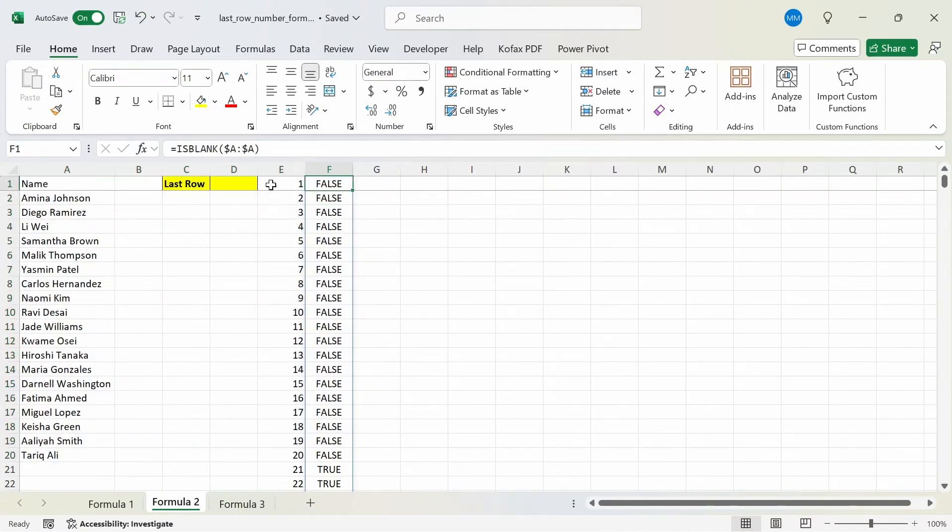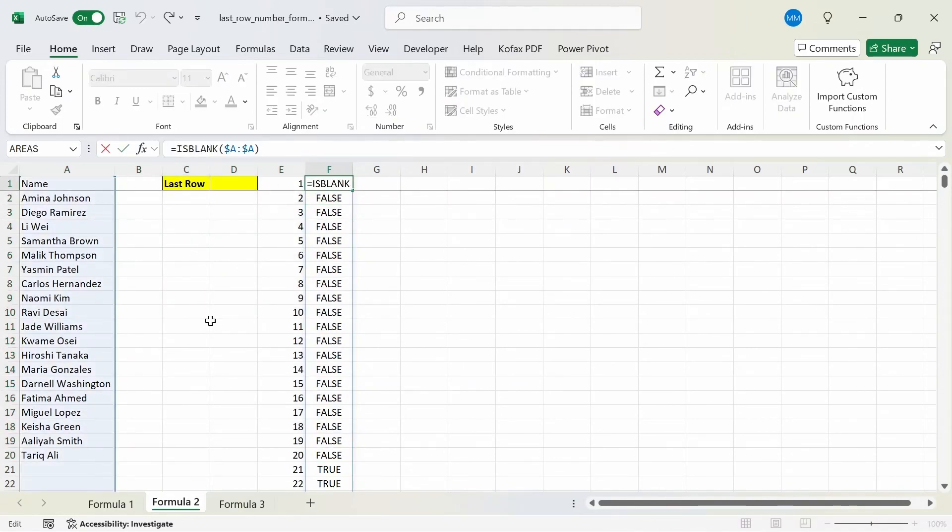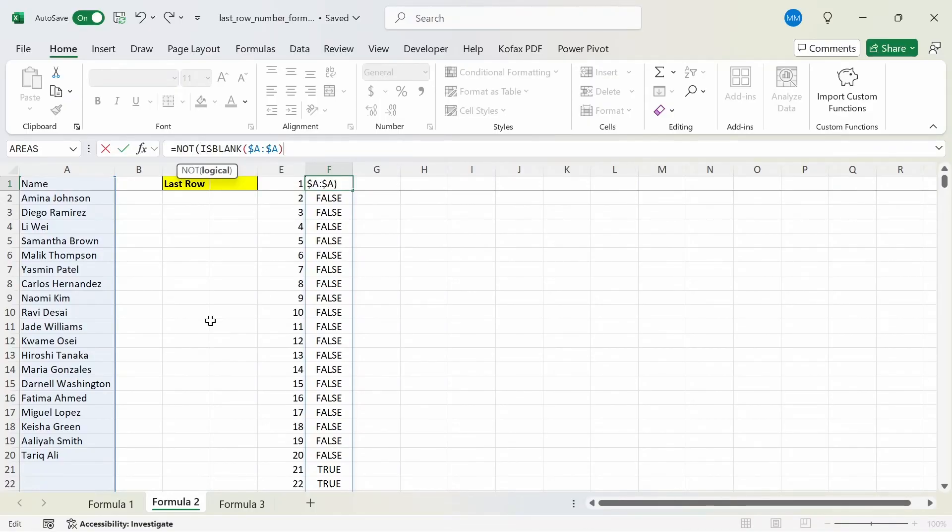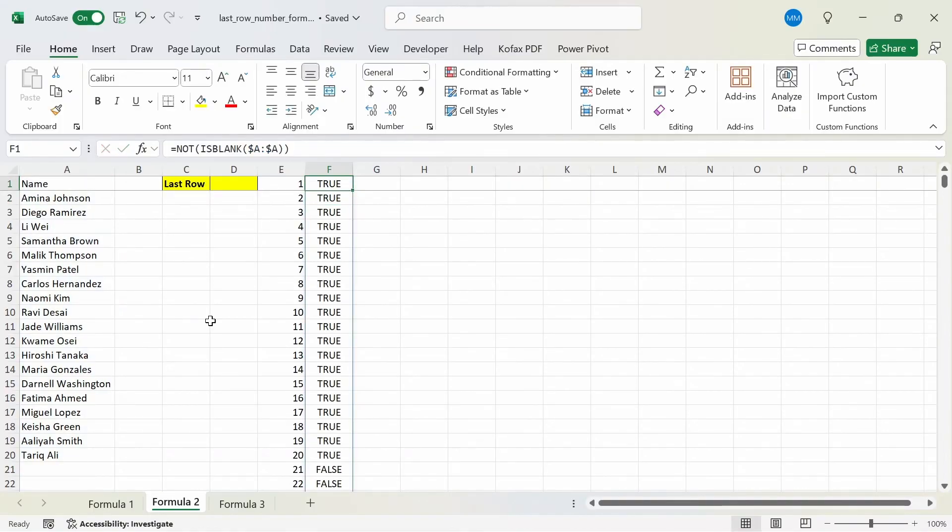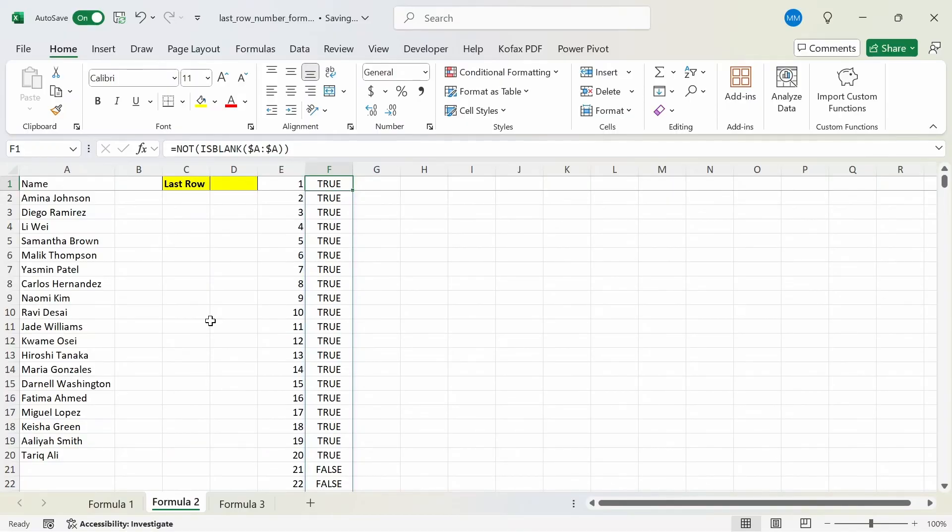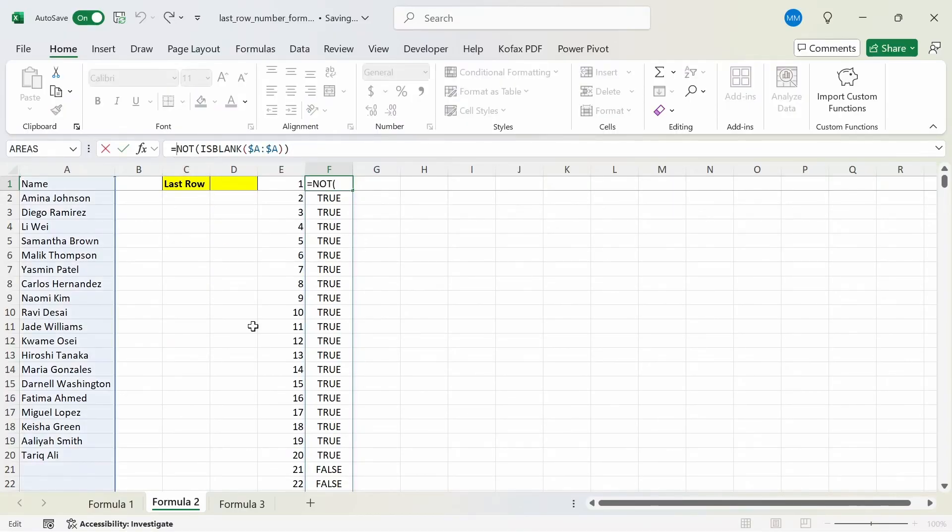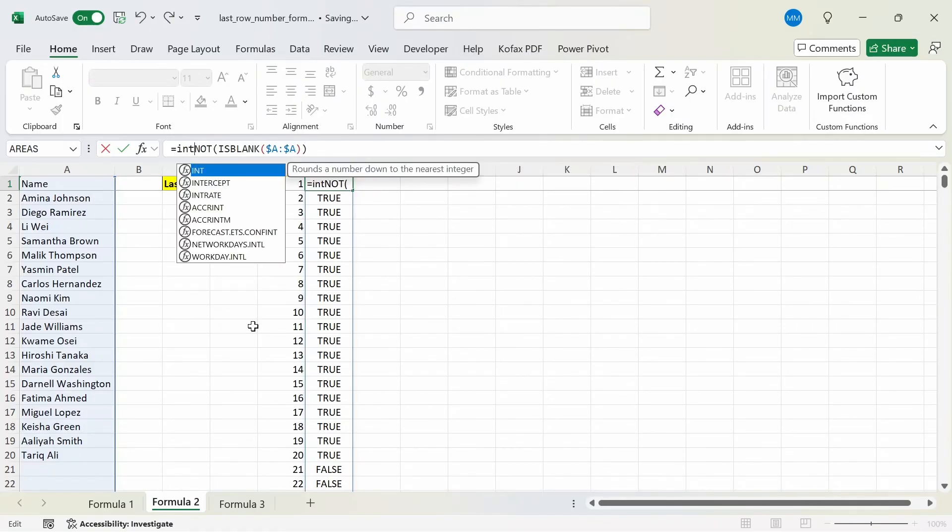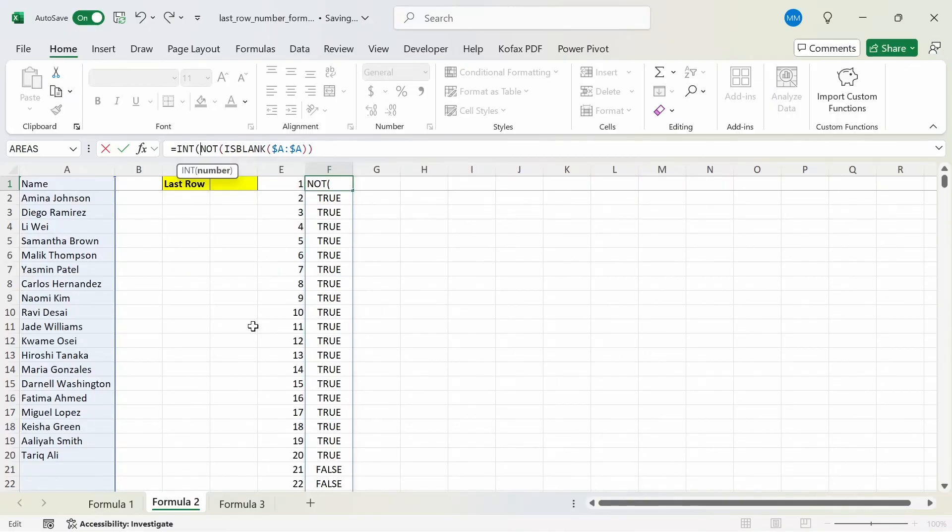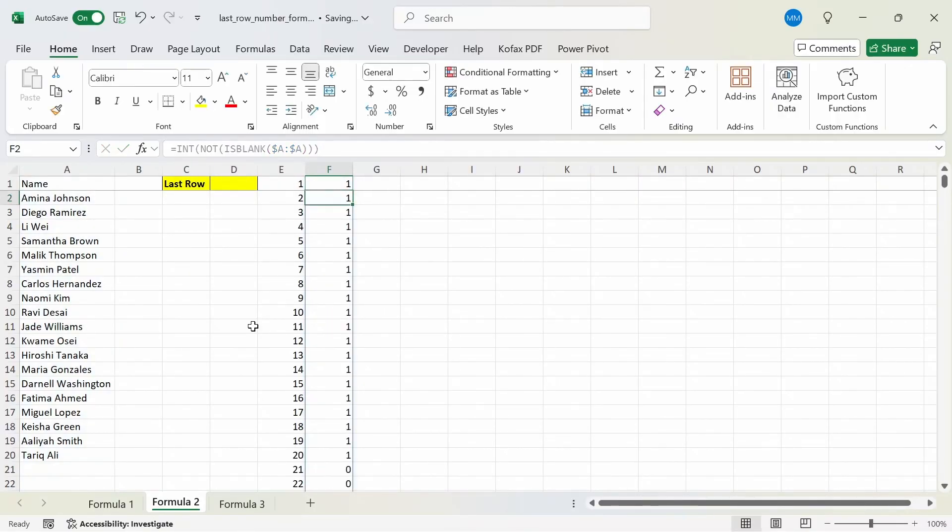And we can do that by using the NOT function. So if I do NOT of ISBLANK, which is going to change all the false to truths and all the truths to false, we get back the inverted true and false statements. So one cool thing with Excel is that true and false represents a number. True represents the number 1, and false represents the number 0. So if I use the INT function, you'll see what I mean. So if I use INT to convert the true and false to integers, we get back 1s and 0s here.